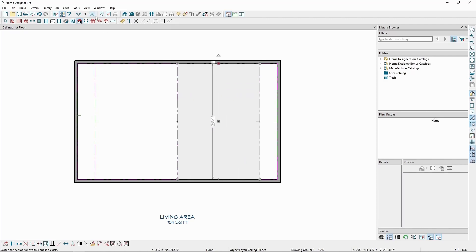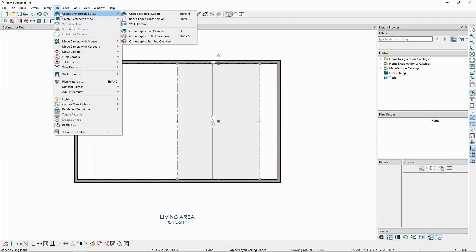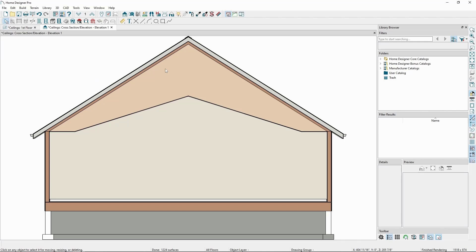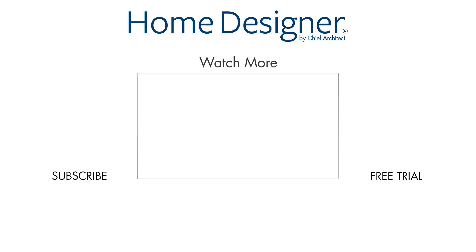Once more, we can go into our elevation camera view to see our results. Using tools like the custom ceiling plane tool, we can create several different kinds of custom ceiling shapes. This concludes our video going over custom ceilings in Home Designer Pro.